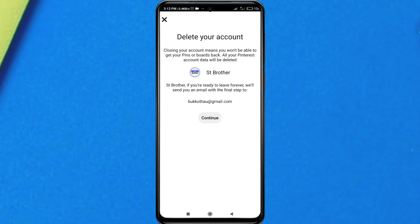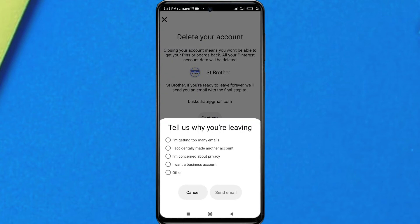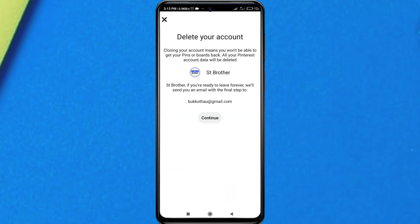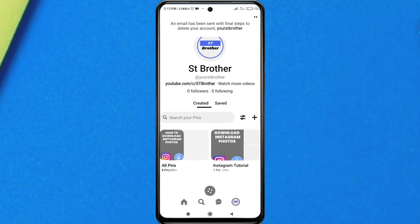If you still want to delete it, Pinterest will send you a notification or email, and you have to follow the steps. You have to tell them why you are leaving — just select one reason and continue. An email will be sent to you to delete your account.